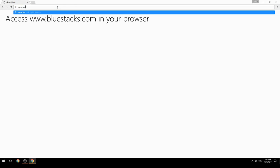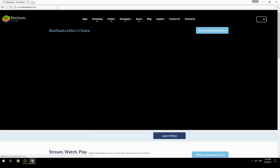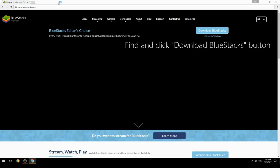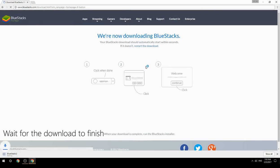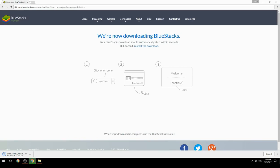Access www.bluestacks.com in your browser, find and click the Download BlueStacks button. Wait for the download to finish, then run the downloaded file.